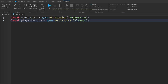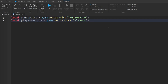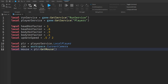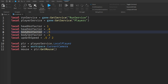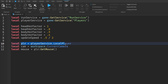First we add our service variables: the RunService and the PlayerService. Next we add the factor variables — the head, horizontal, body horizontal, body vertical — and then the player, the camera, and the mouse.